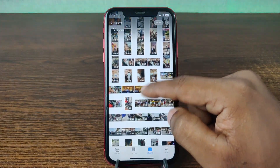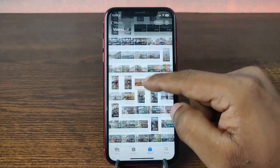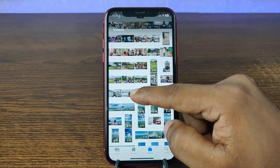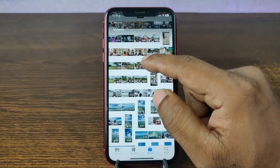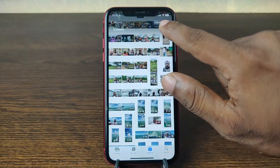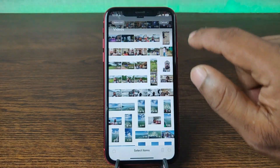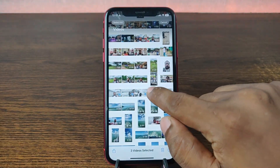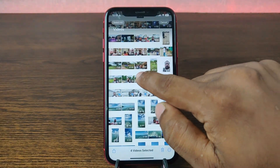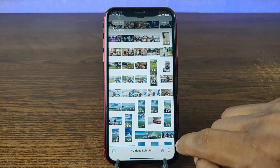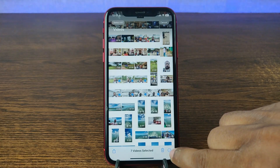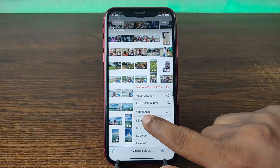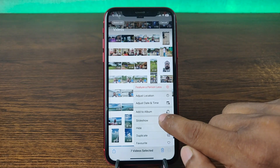Now you can select videos from here. Select this one, then select them one by one as you can see. Then tap on the three-dot menu and choose Add to Album.